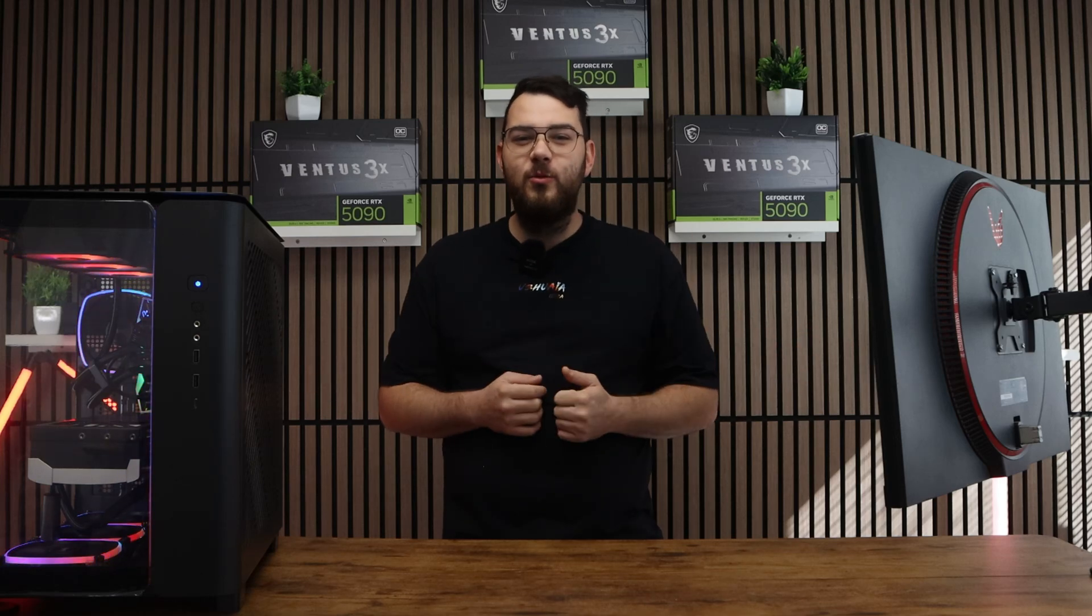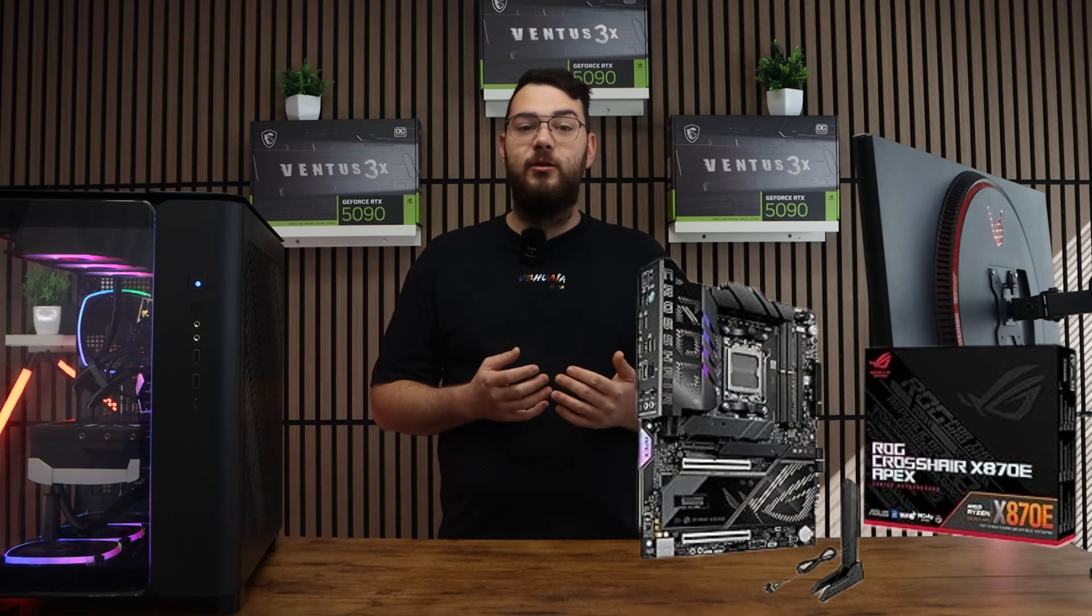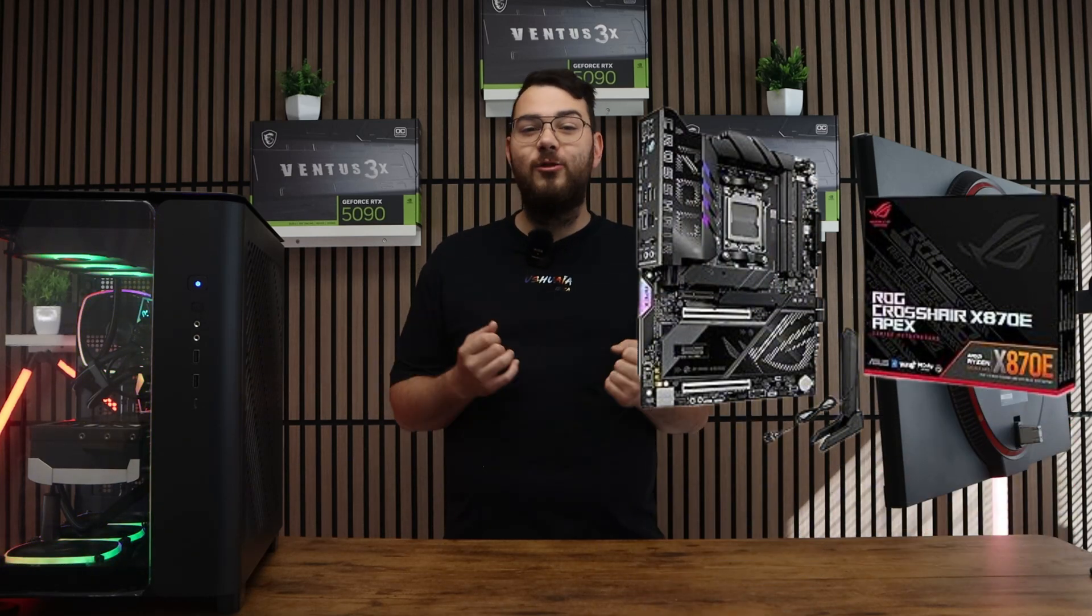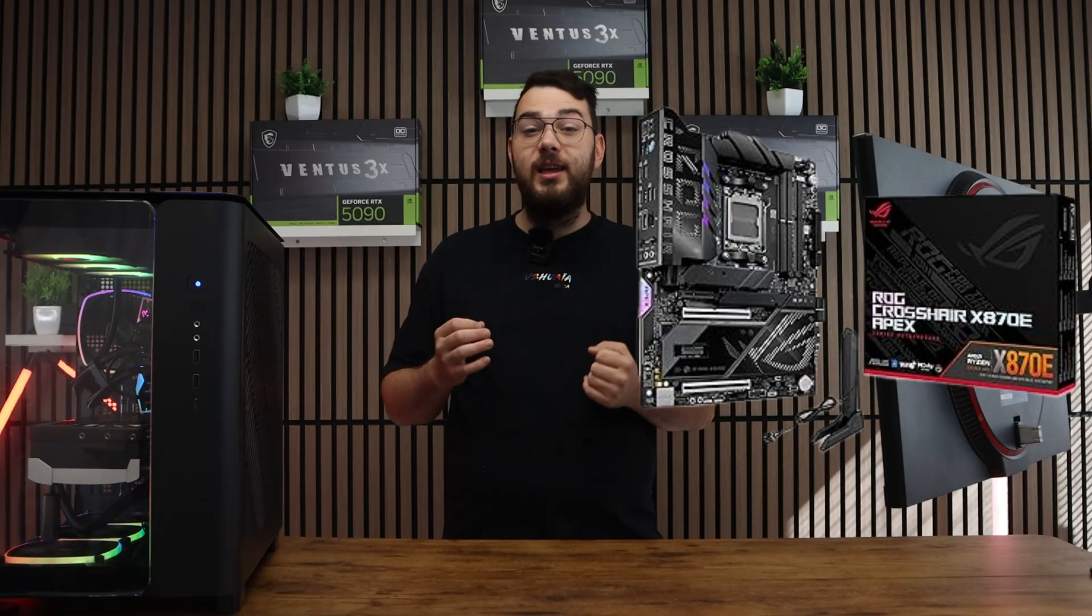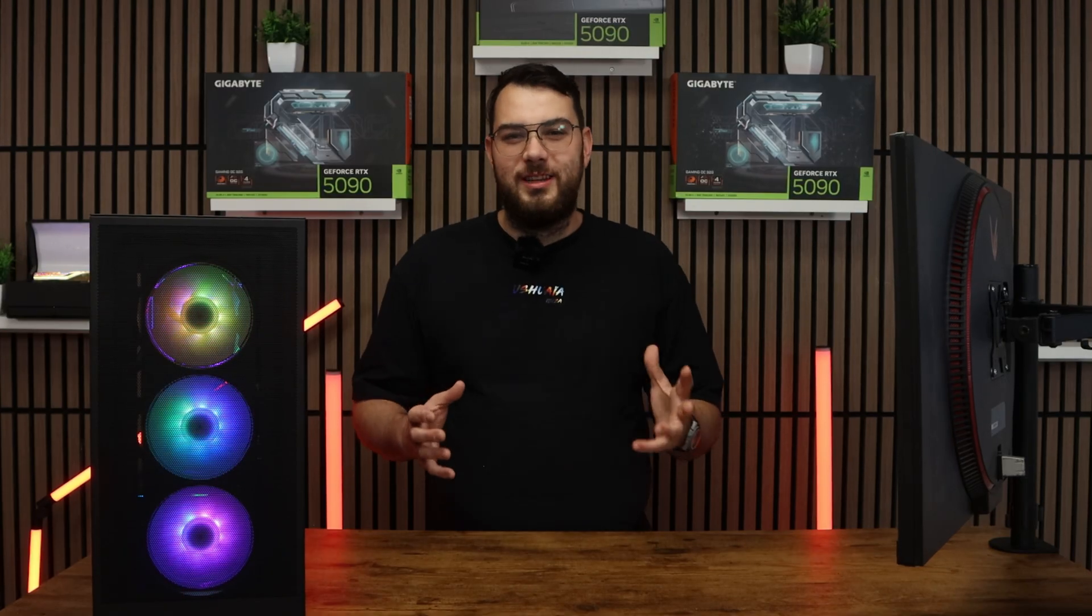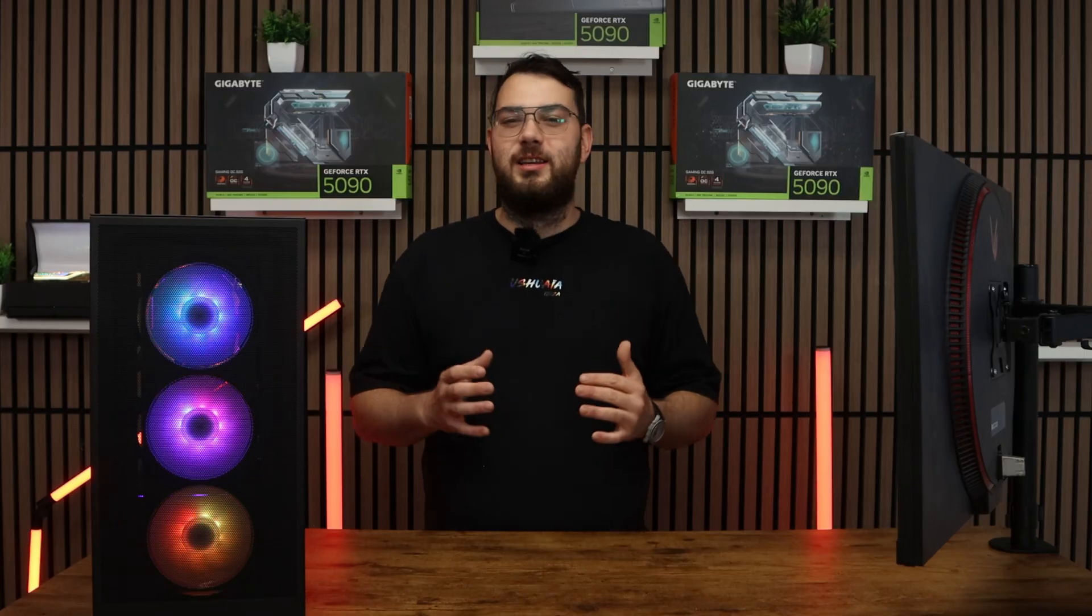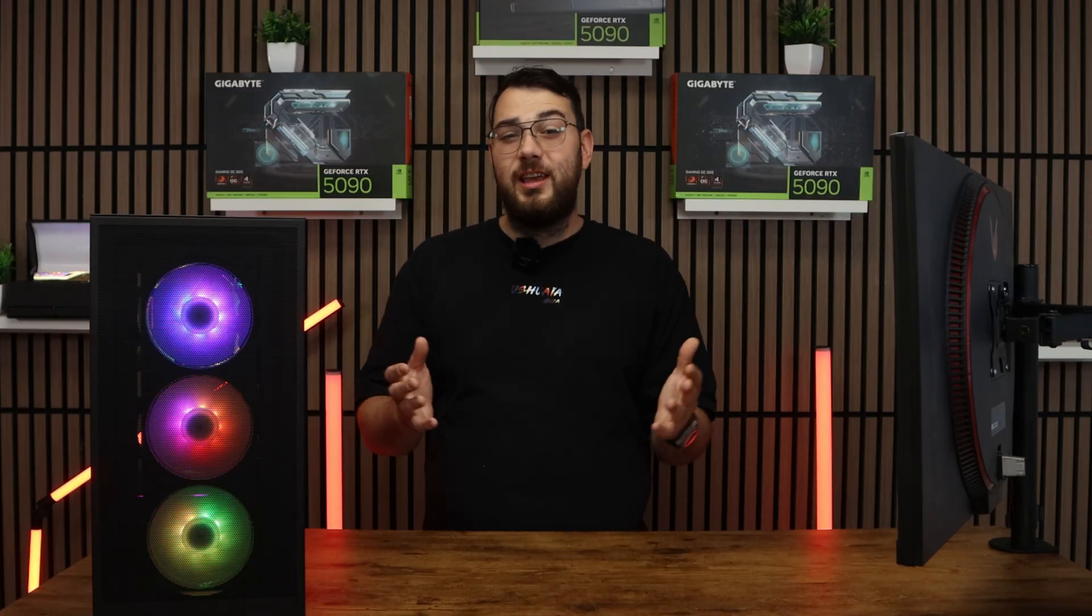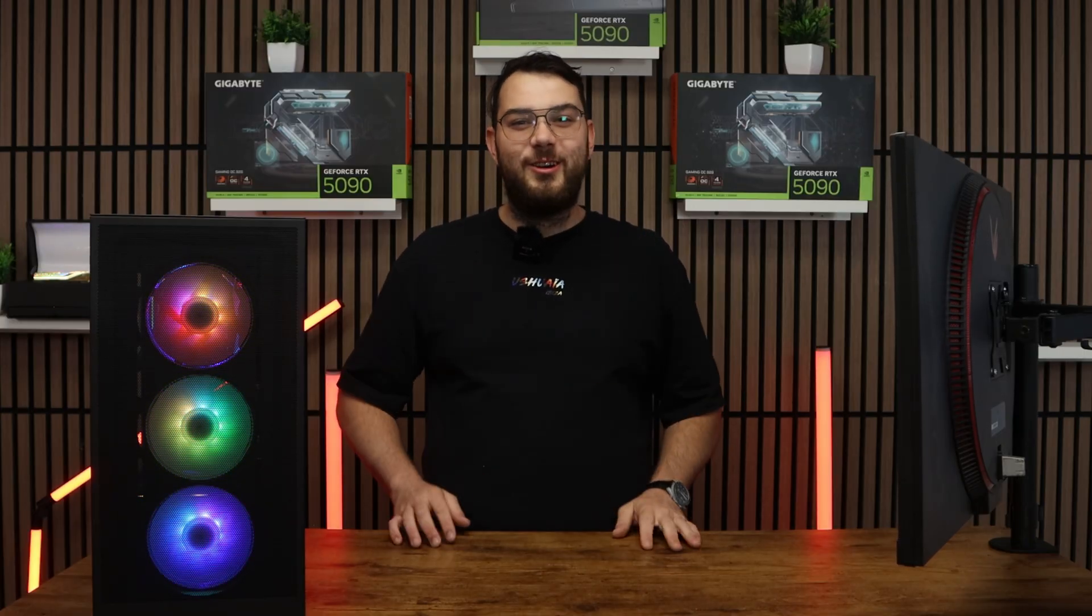What's up everyone? Today we're going to be walking through how to install the latest BIOS for the ASUS ROG Crosshair X870E Apex. This process might sound intimidating, but I'll walk you through step by step so you can do it safely and confidently. Let's get started.